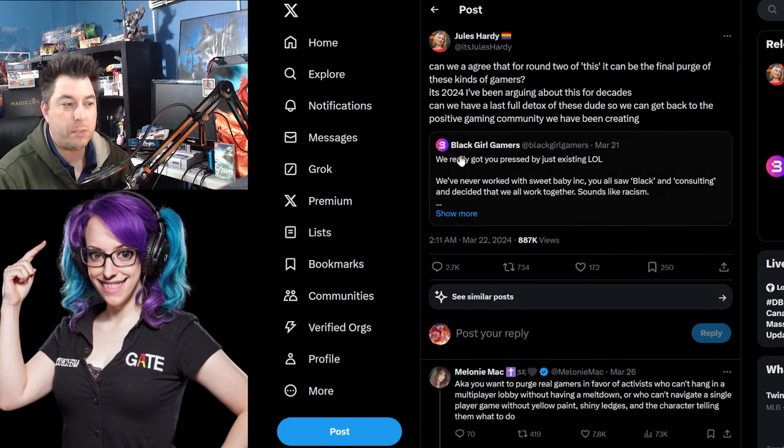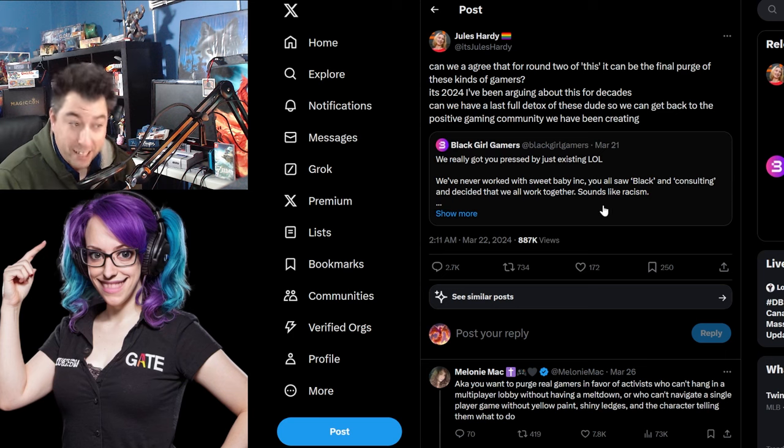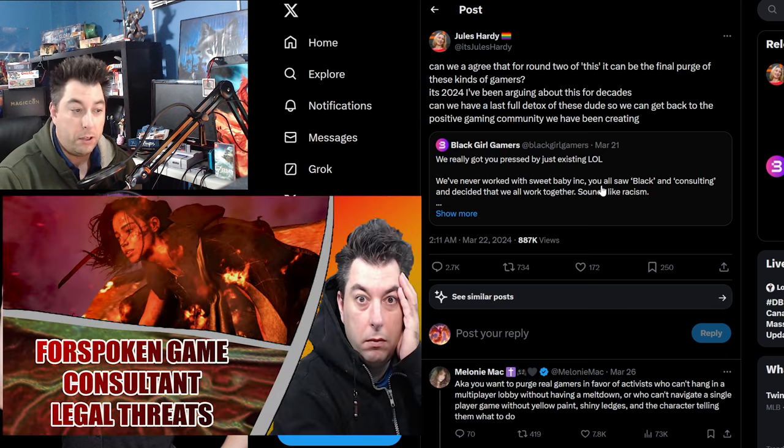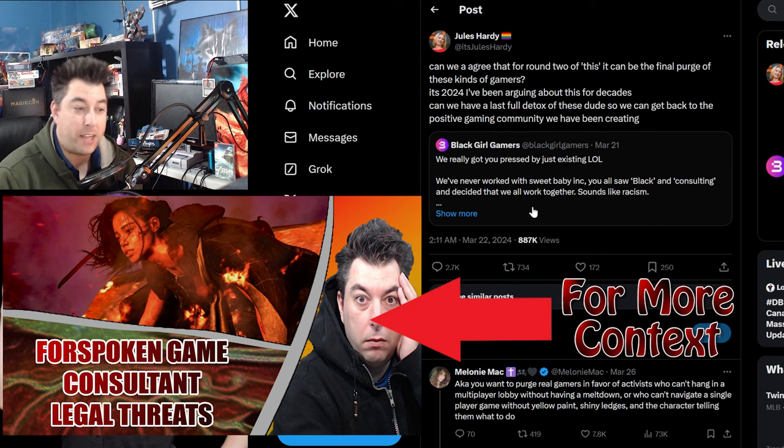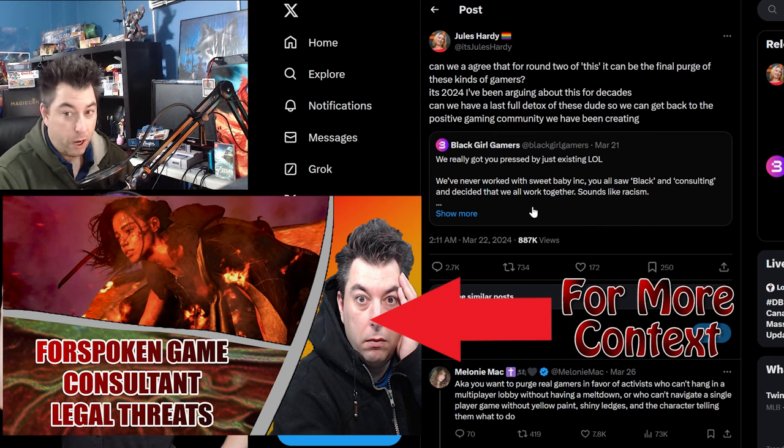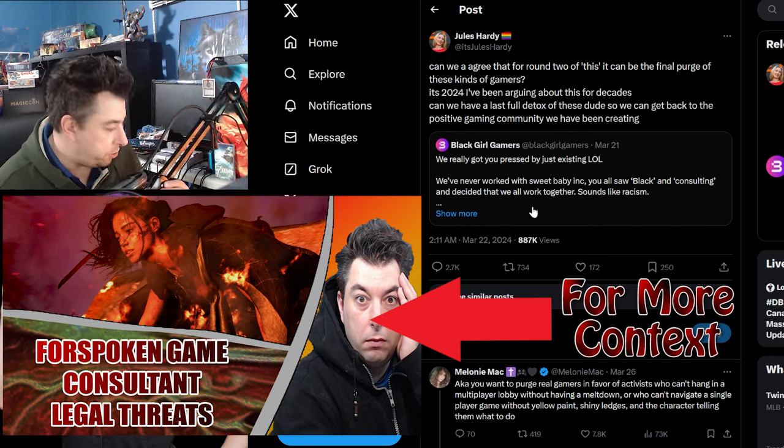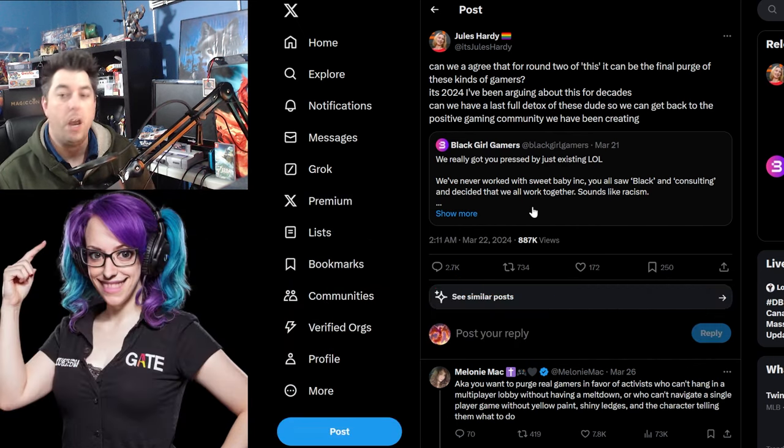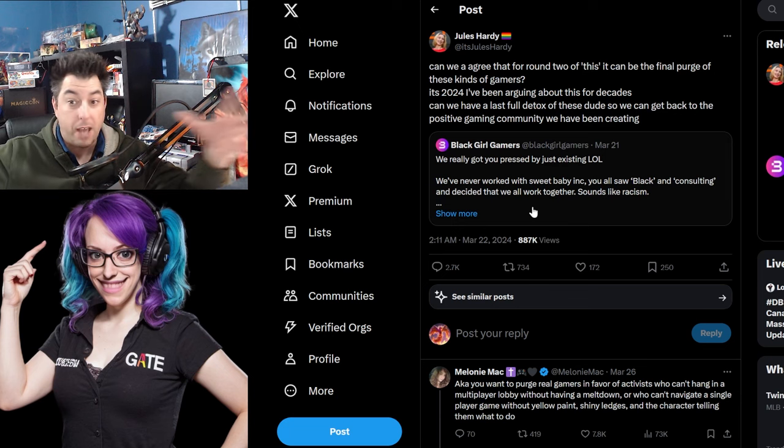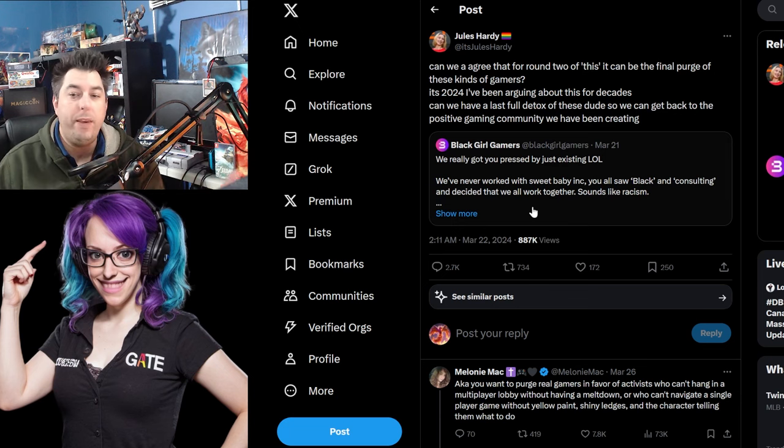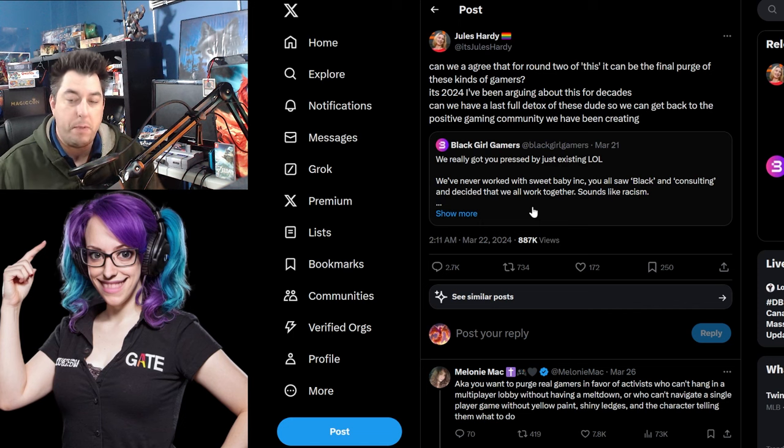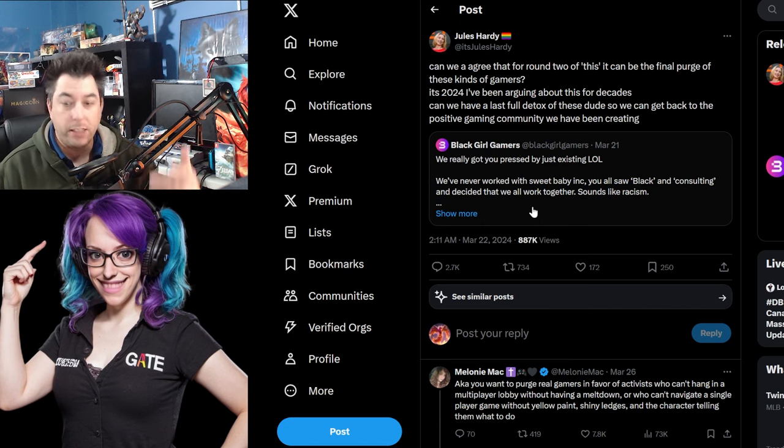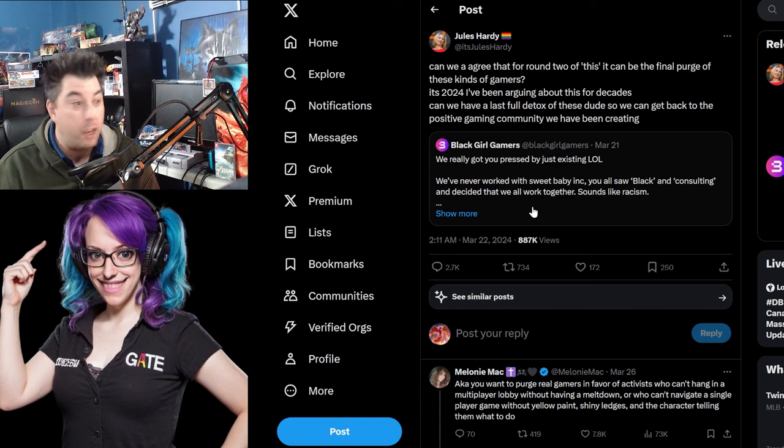This is in response to the Black Girls Gamers. We really got you impressed just by existing. We never worked with Sweet Baby Inc. You know, you all saw blocking consulting and decided that we work together. Sounds like racism. No, no. This is the industry now where there's several parts of these consultancy agencies are working besides themselves and doing the same thing. It's the narrative that has been pushed upon the gaming industry and it's weaseled its way through the entire thing.